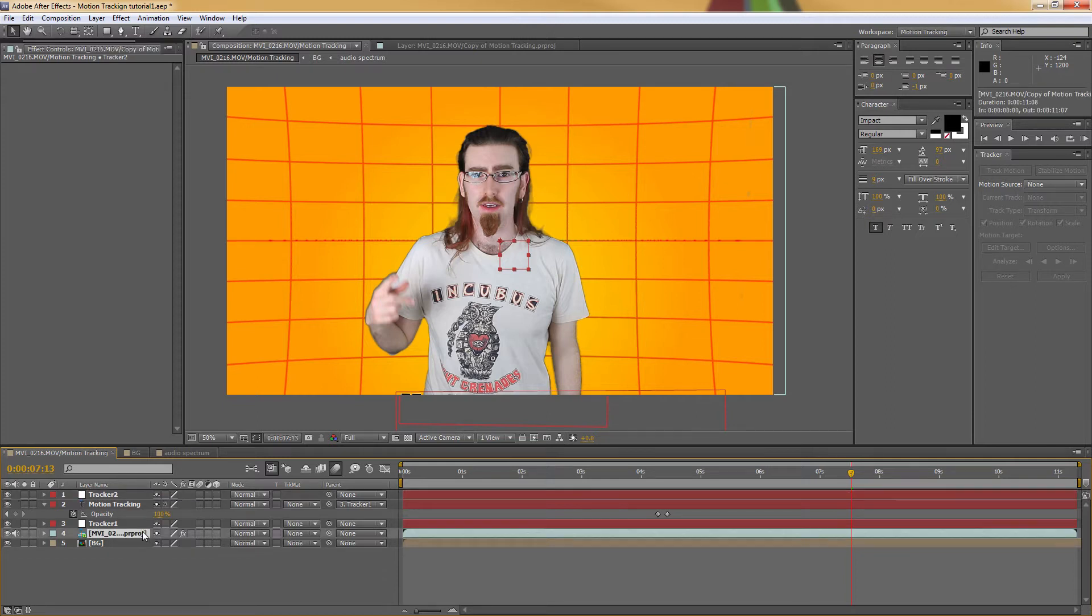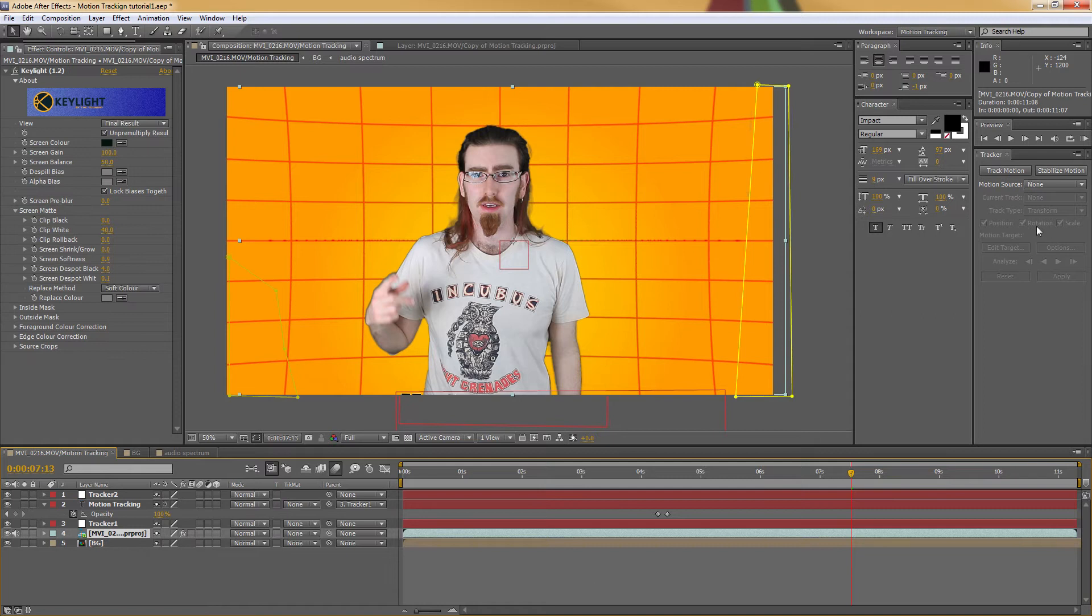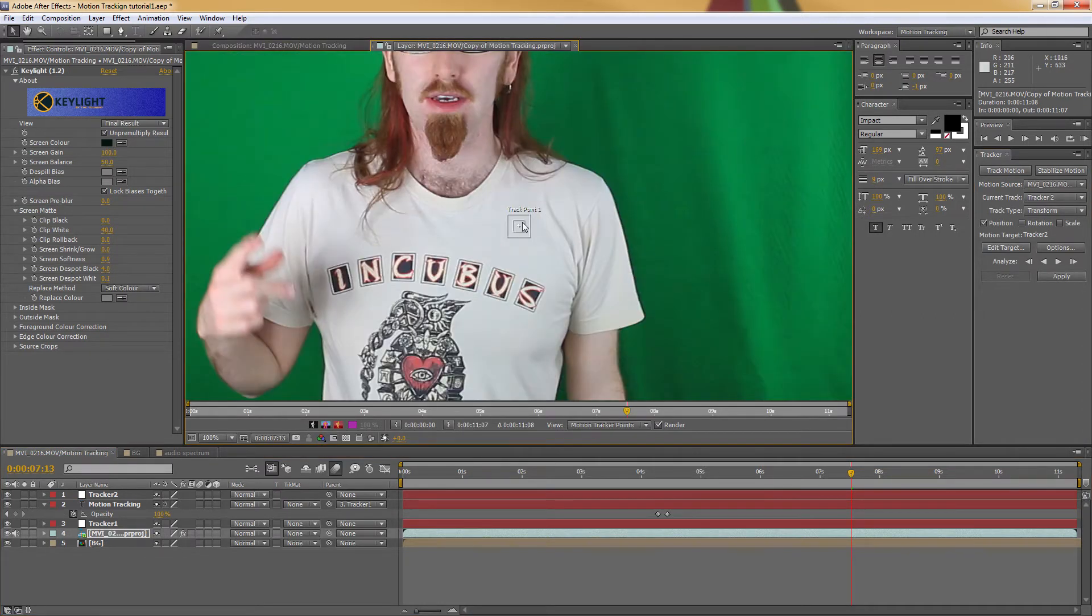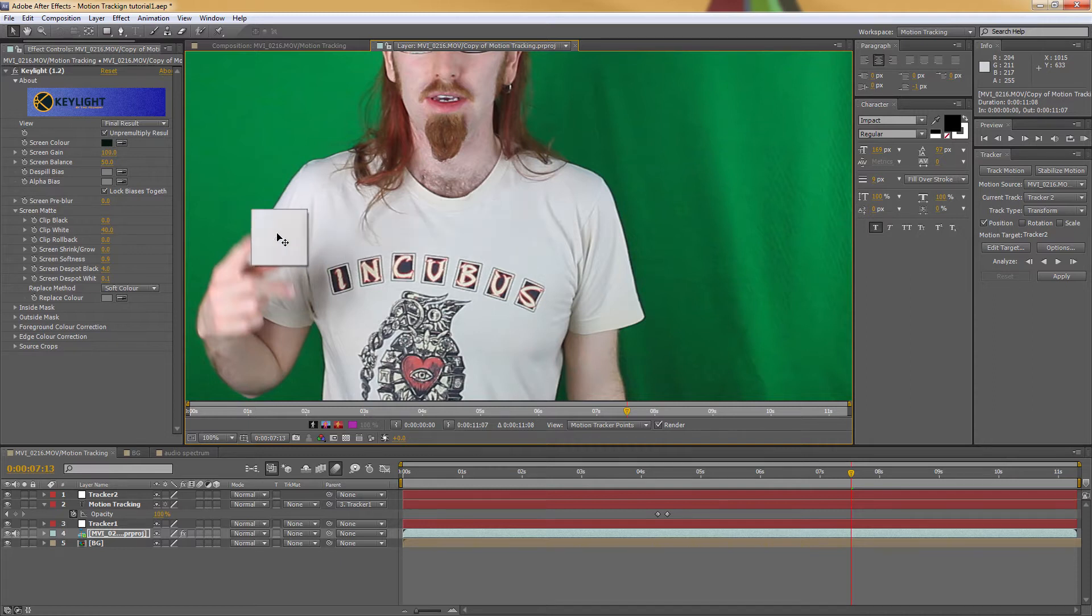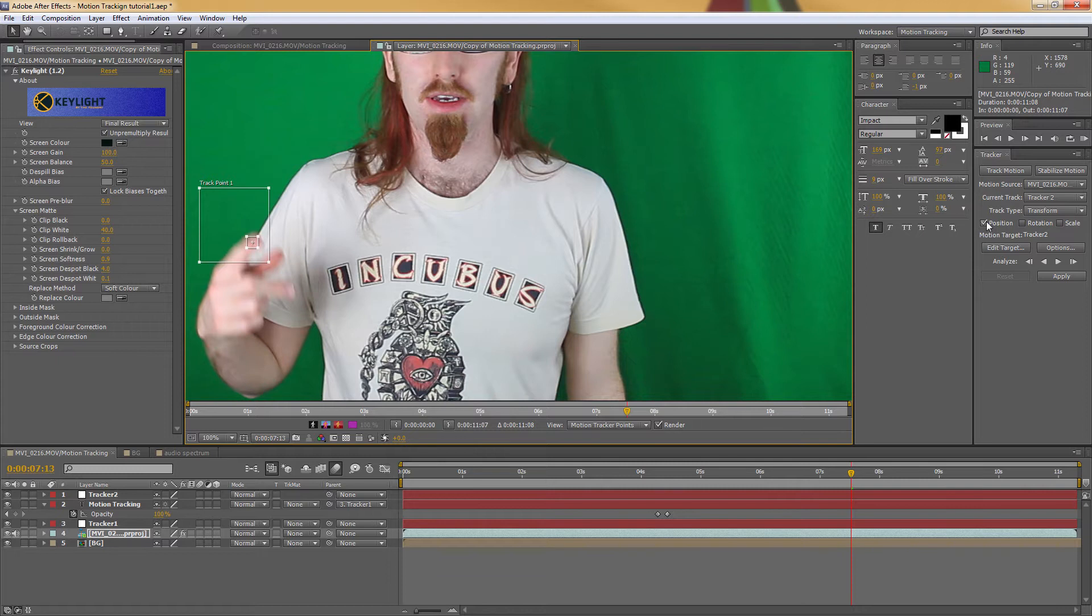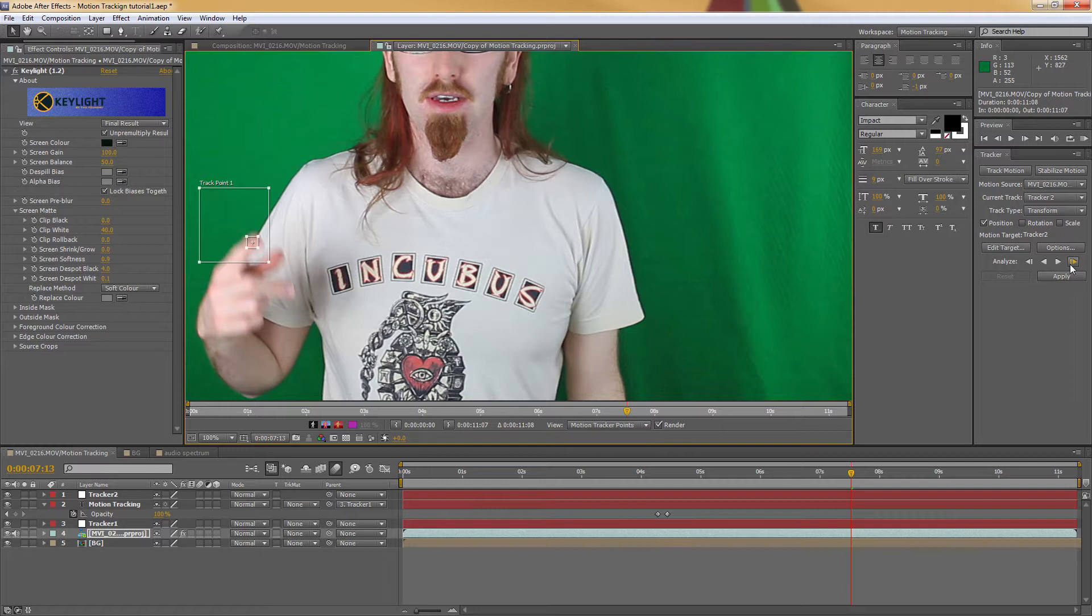Select the source footage, click on track motion, and we'll get the tracker point here. I'll move along to my finger. This time we only need position selected as we don't need to rotate or scale the text. It's just going to literally follow my finger.